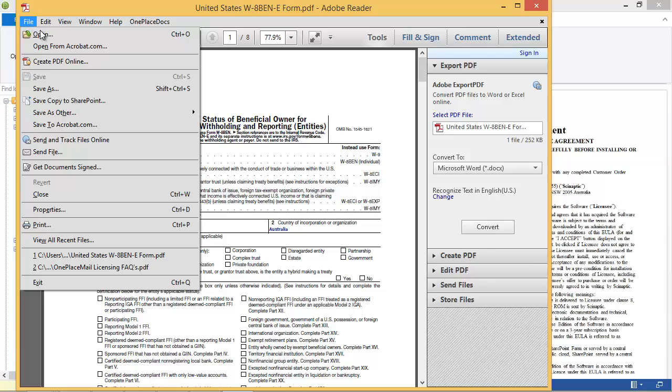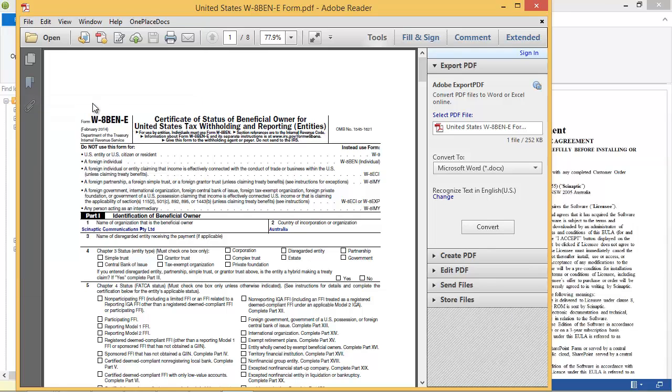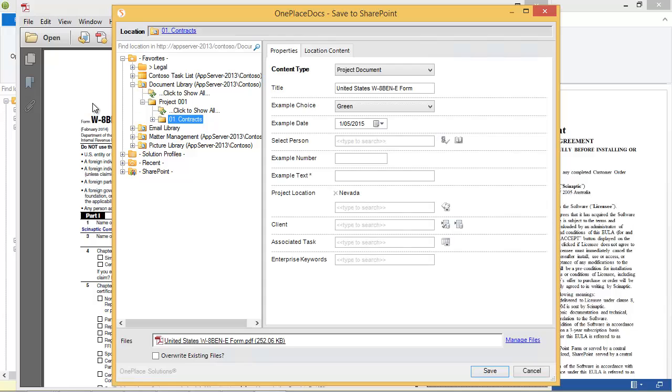In this PDF document, I can select File, Save, Copy to SharePoint. The familiar Save to SharePoint window appears, allowing me to complete any required metadata and save the document into SharePoint or Office 365.